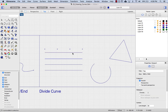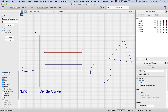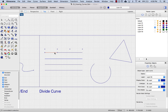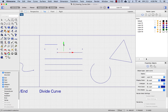So let's try again. I'm going to choose this line, type in divide, and this time I'm going to tell it to split the curve. Now you'll see that I have three separate segments. I'll switch my gumball on and move them apart — three separate segments.